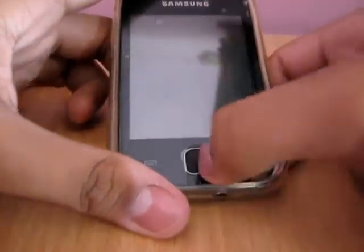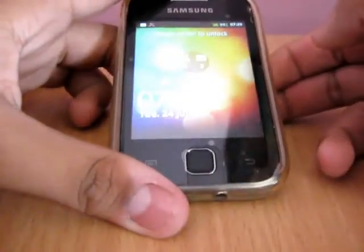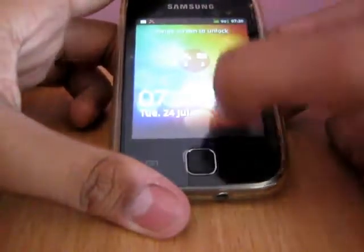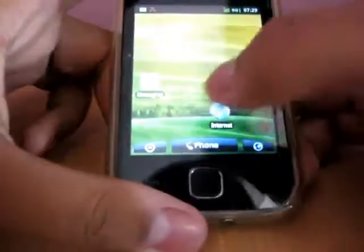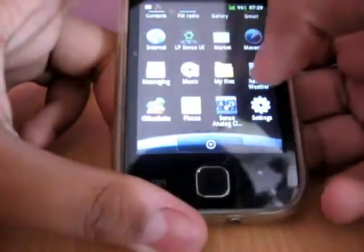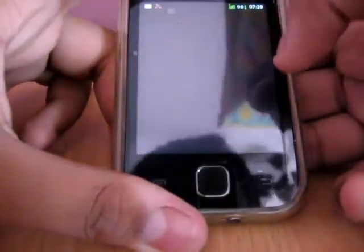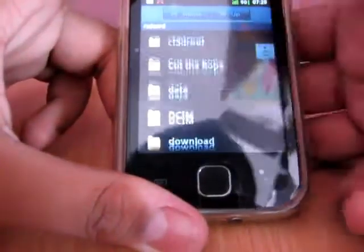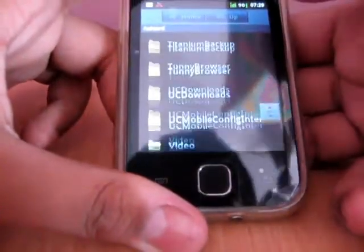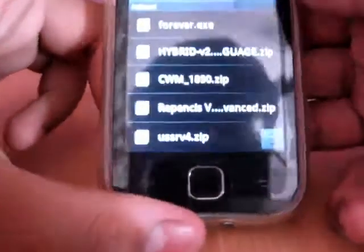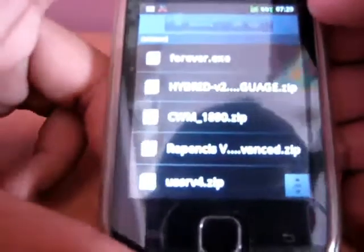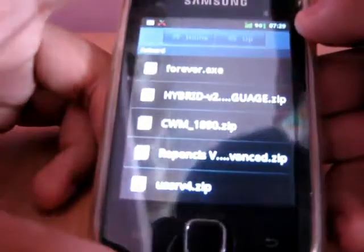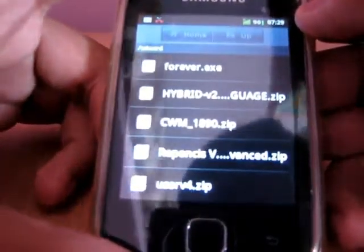So first download the two files from the link given in the description and paste them on an SD card. Here I have the two files: CMW1980.zip and Refenz's version 3.5 advance.zip.